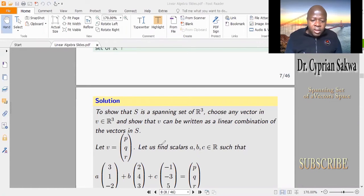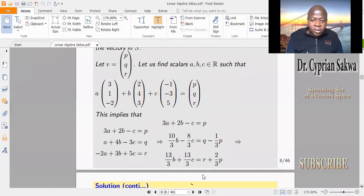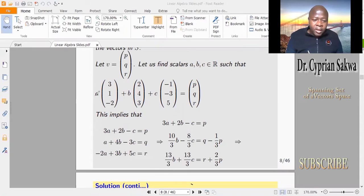We want to see whether we can find scalars A, B, C in R such that A times the first vector plus B times the second vector plus C times the third vector gives us V. We expand this to get a system of linear equations: 3A + 2B - C = P, and A + 4B - 3C = Q, which we solve by reducing to echelon form.